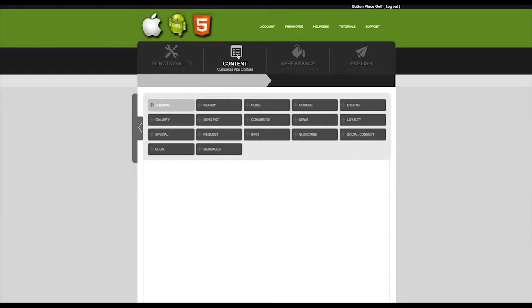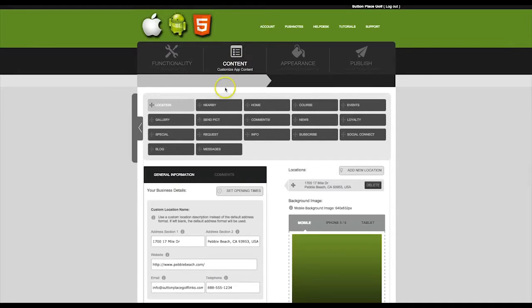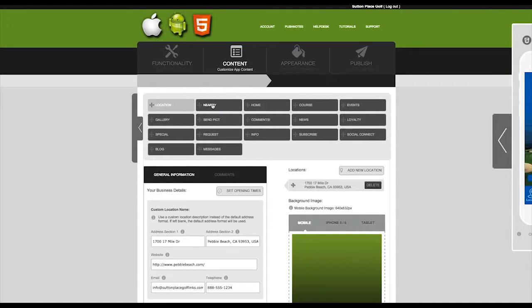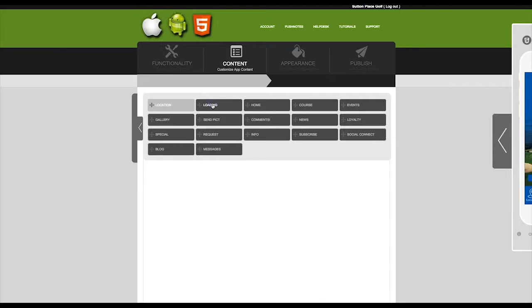Next, click on Content. Find the Around Us tab that you just created, and click on it.